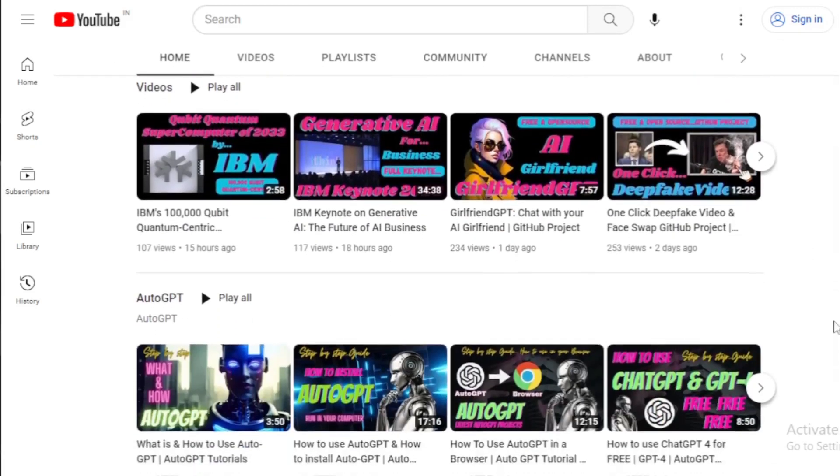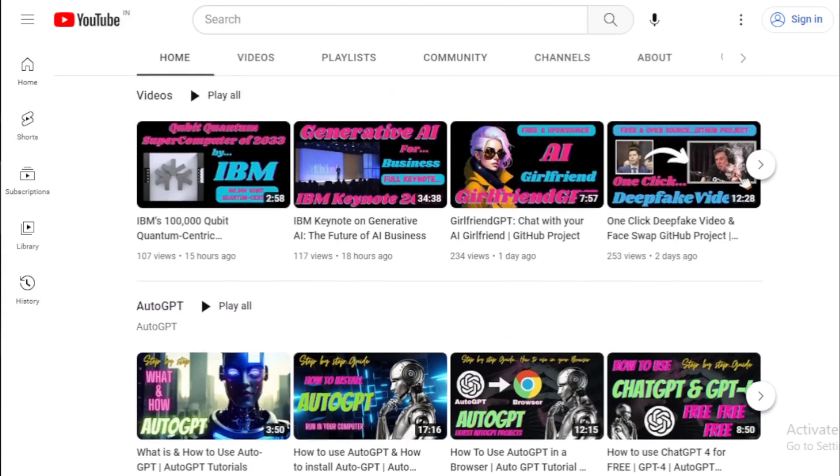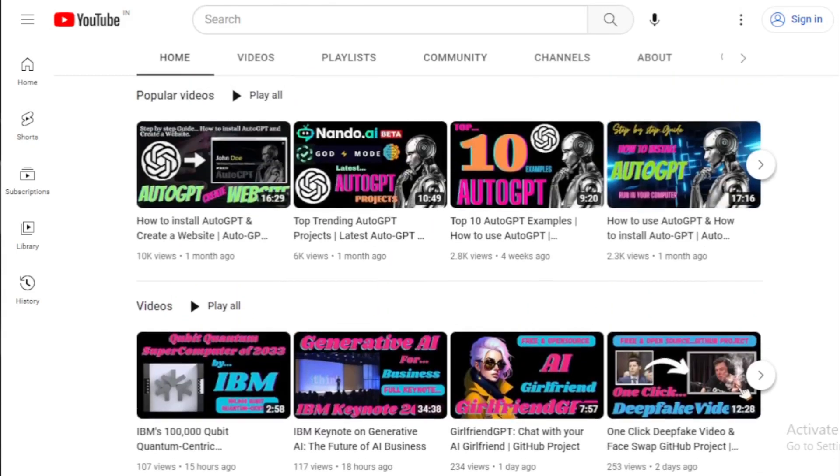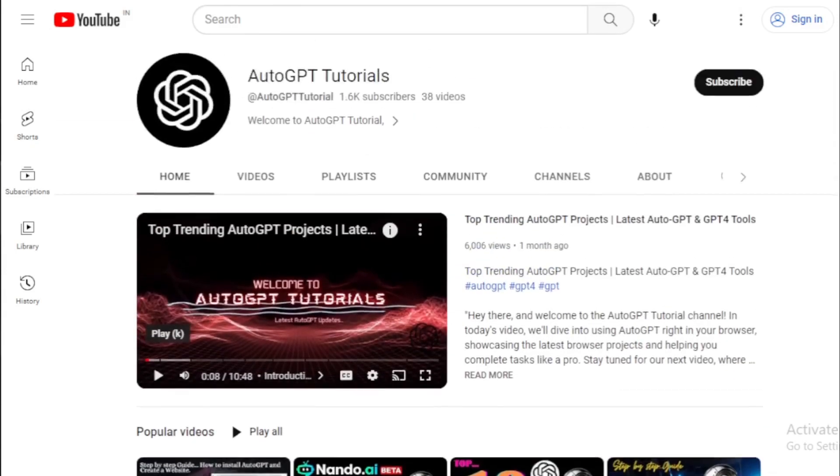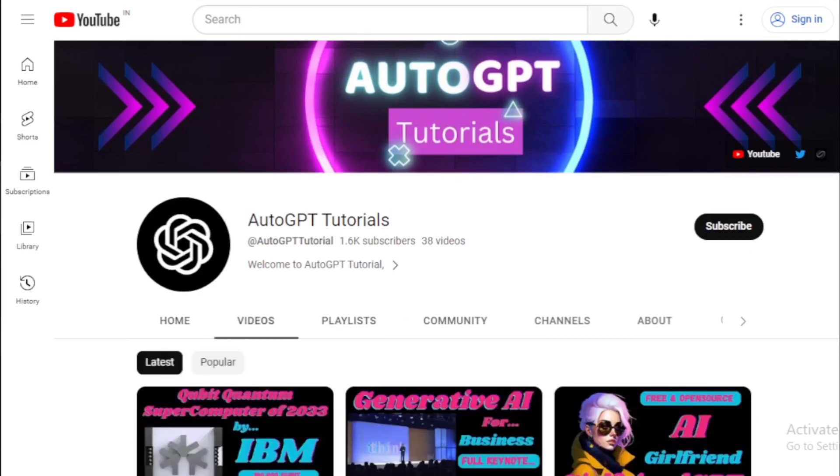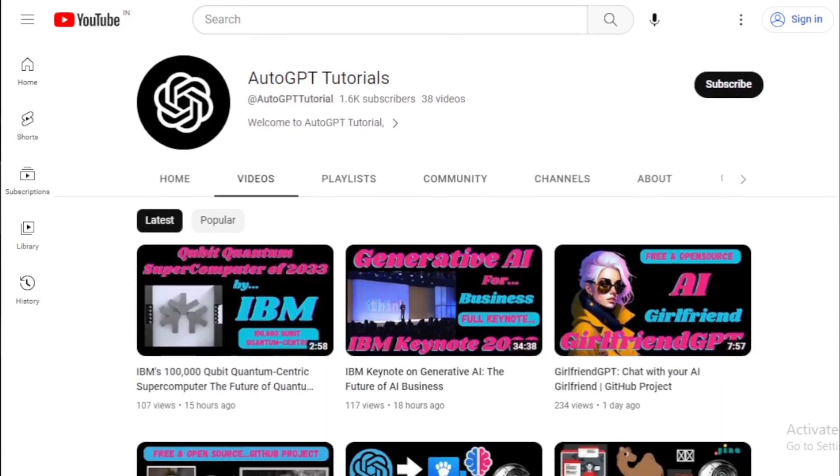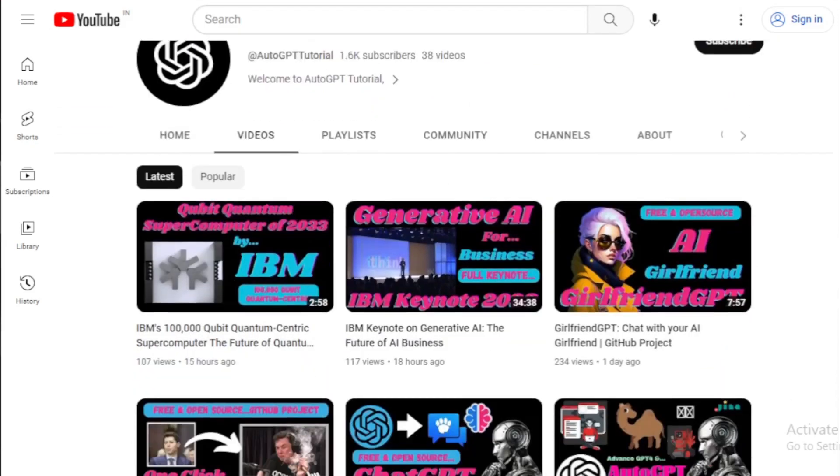If you have any questions, please leave a comment below. If you want to learn more about ShortGPT, I encourage you to check out the GitHub project page. Link available in the description.